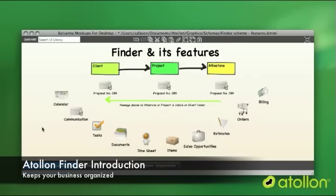Hello, welcome to my presentation of Atollon Finder and its features. Atollon Finder is the central part in the whole application that takes care of all your corporate data in some structured way.